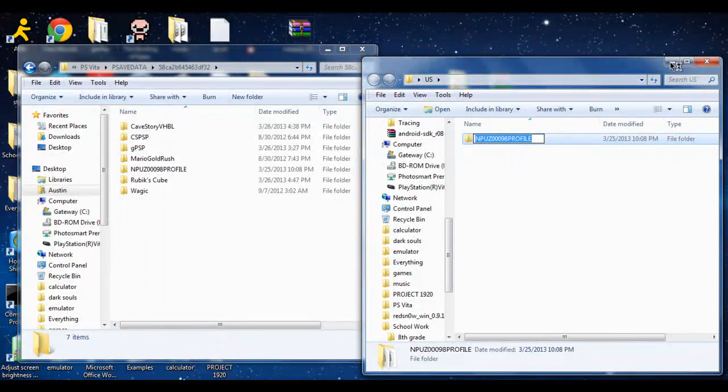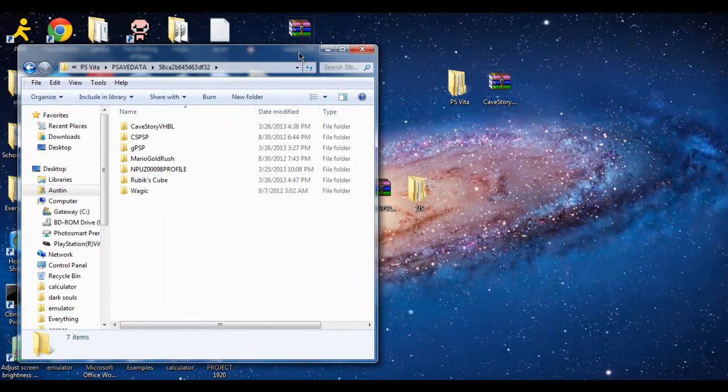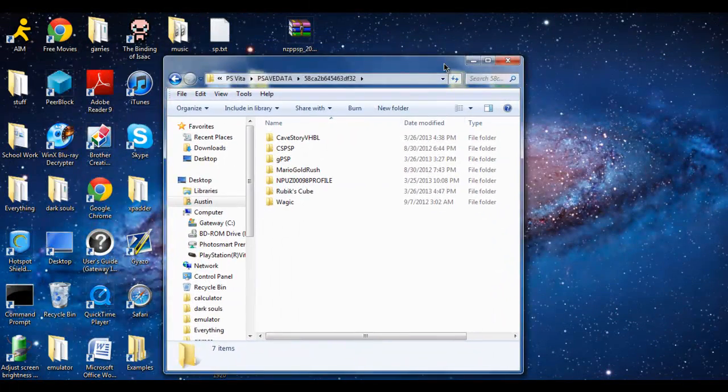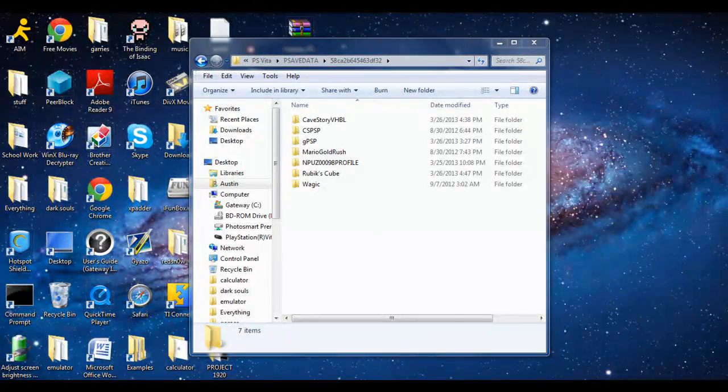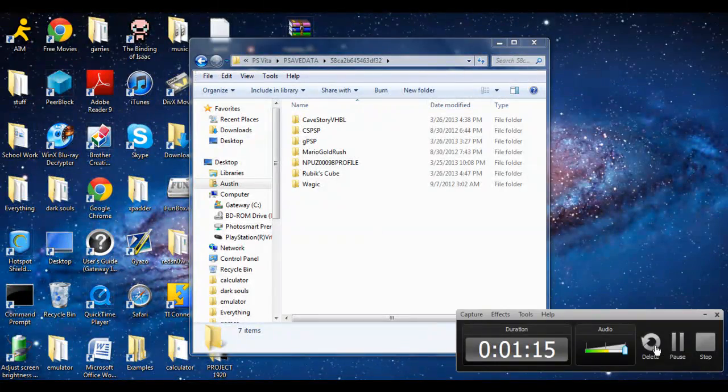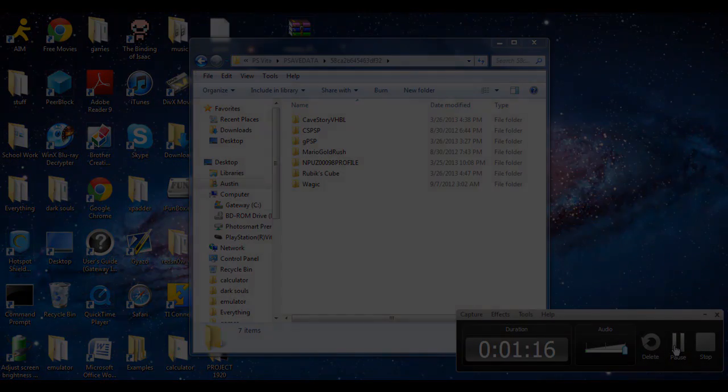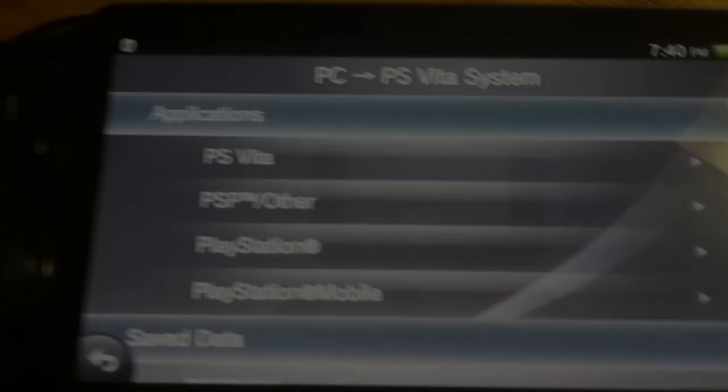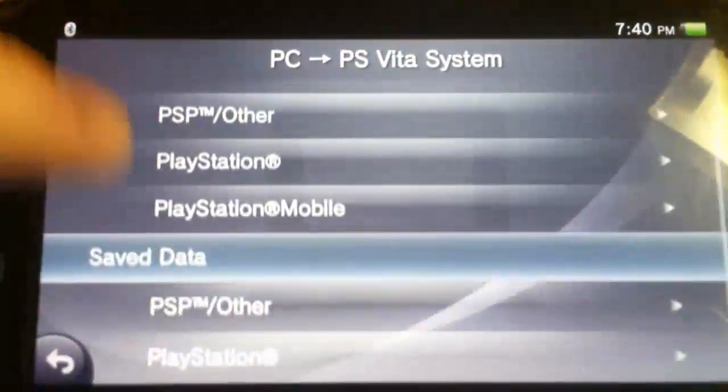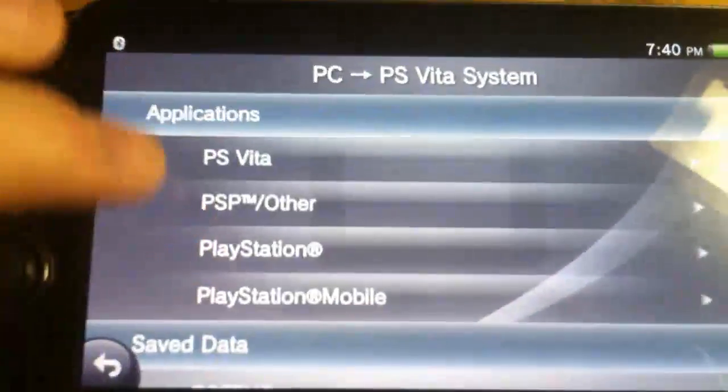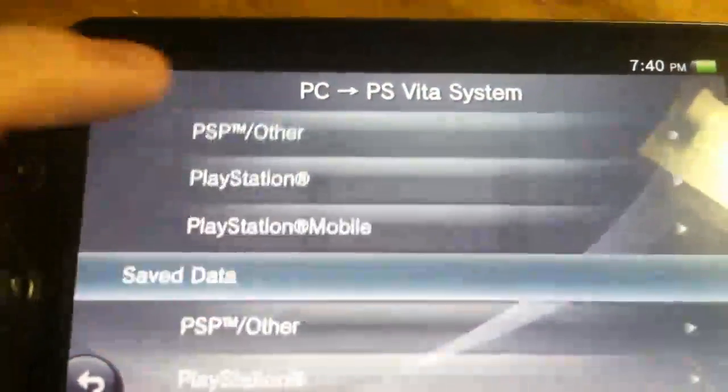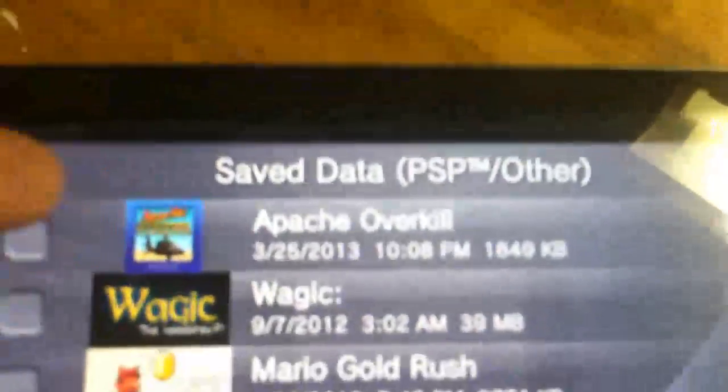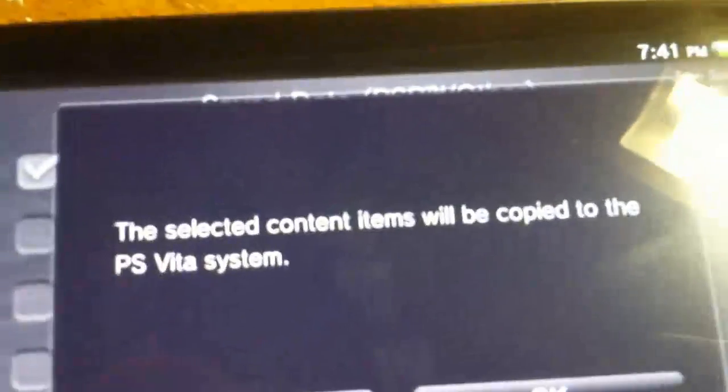Now I'm going to go back onto the Vita and show you what you do. Back on the Vita where you left it sitting, go to Save Data, go to PSP Other, and here you should see Apache Overkill, the exported save you put on. Check it off, click Copy, then click OK, and you should be all set to go.